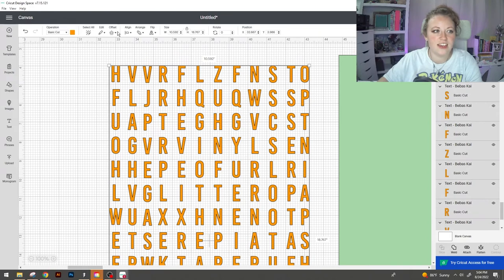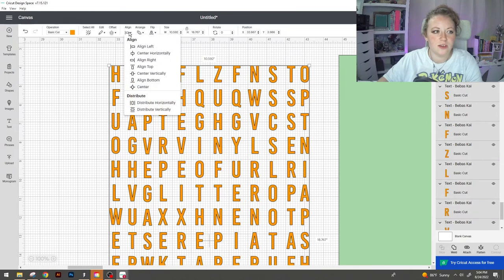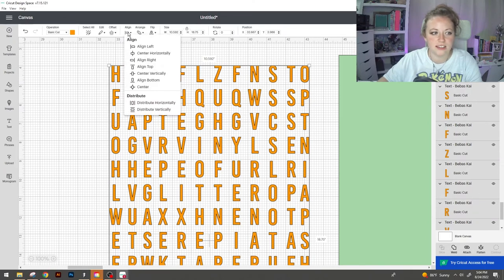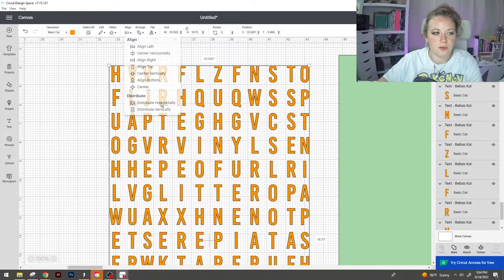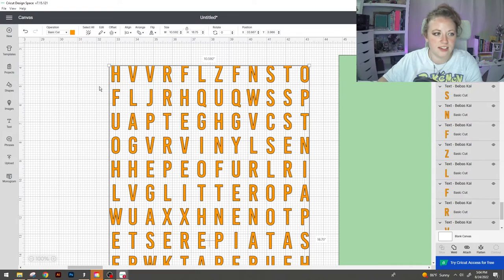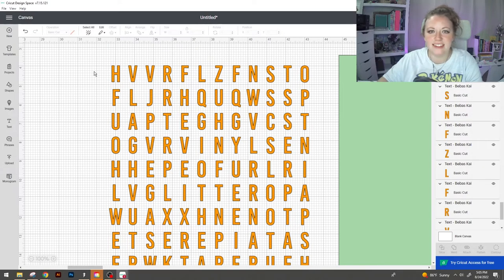Selecting everything, go back up to align, do align top, and then distribute horizontally. And this has given us exactly what we need.